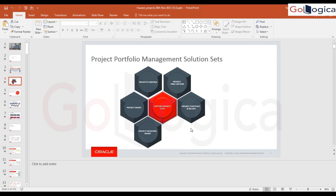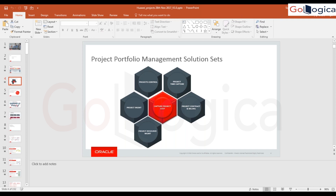This slide talks about all the processes within PPM Cloud, and we're going to cover each one by one. First we talk about capturing project cost, which comes under project costing. Only the project accountant role has the required access — only someone with project accountant access can enter time cards, enter transactions, process those transactions, accrue them, and send them to GL.